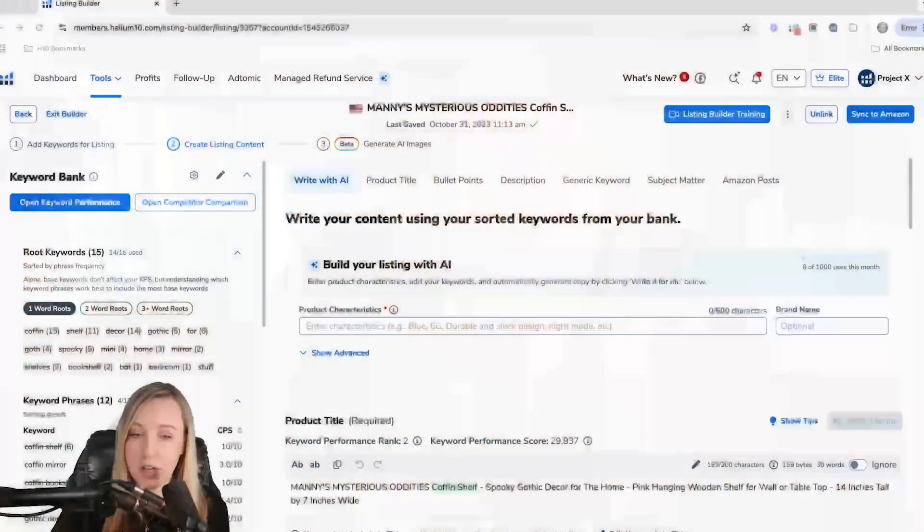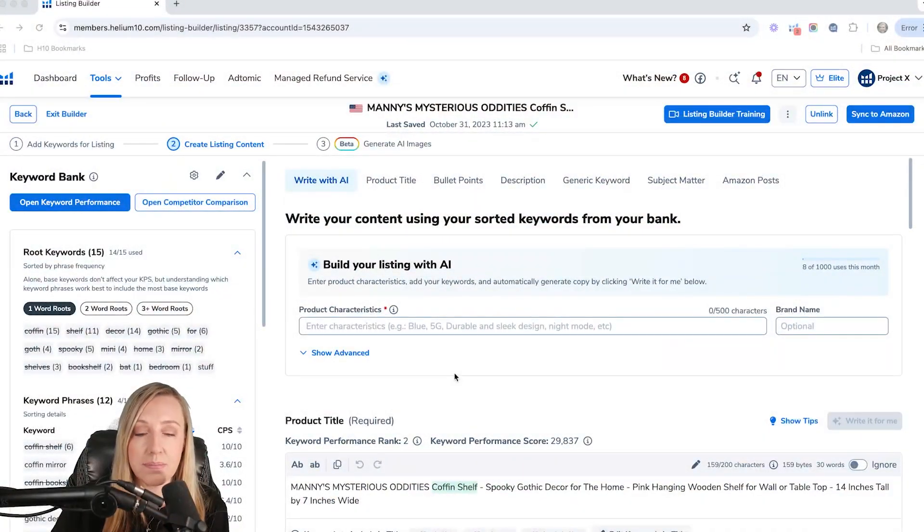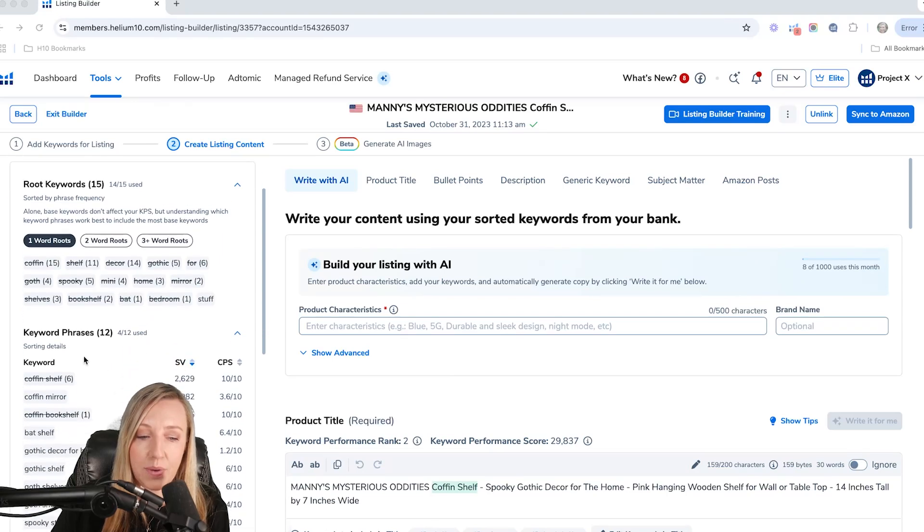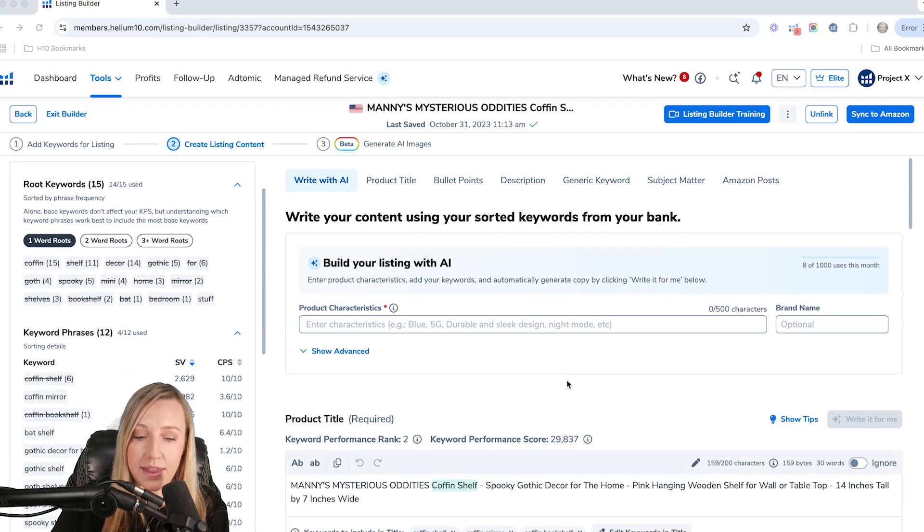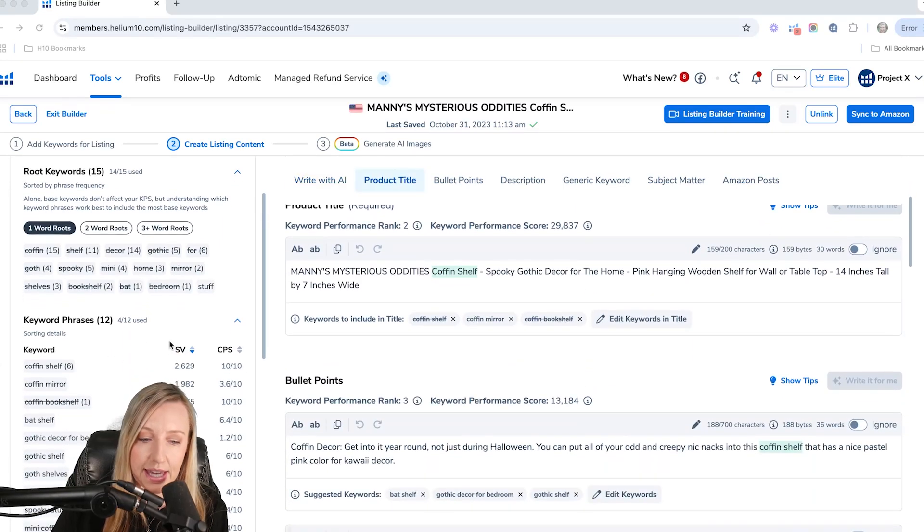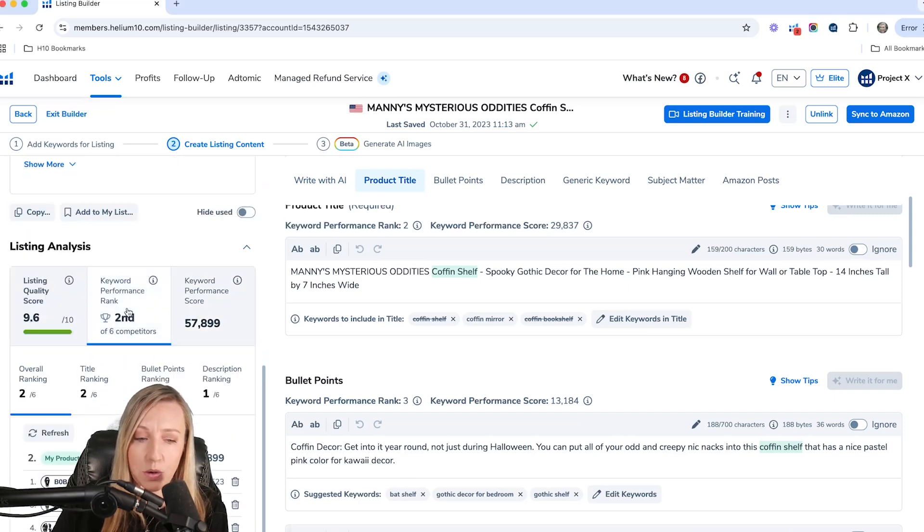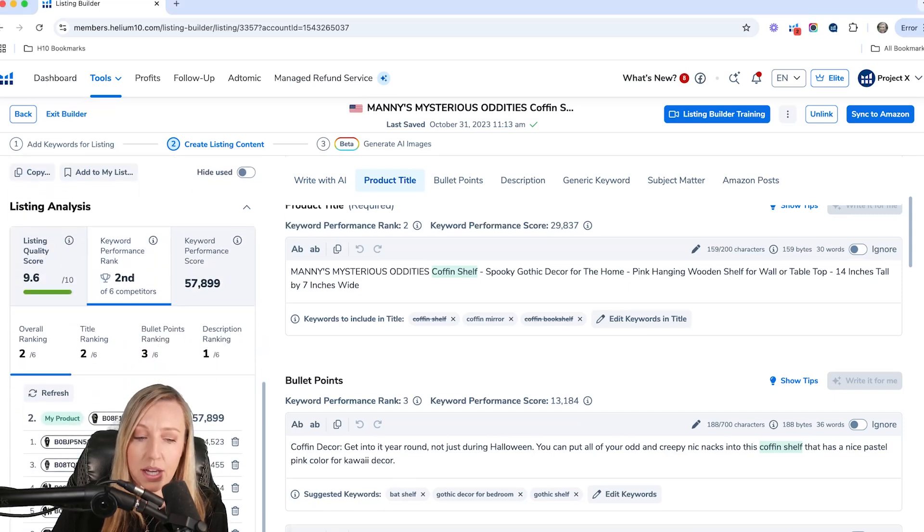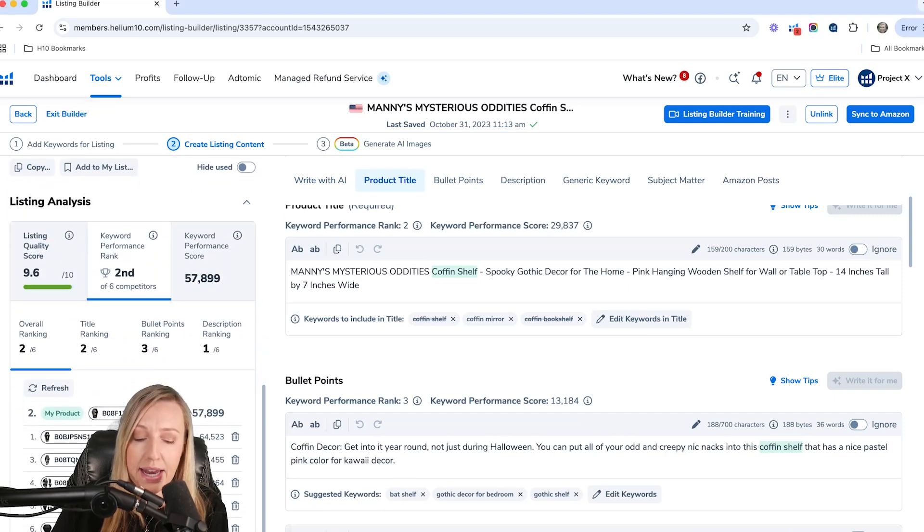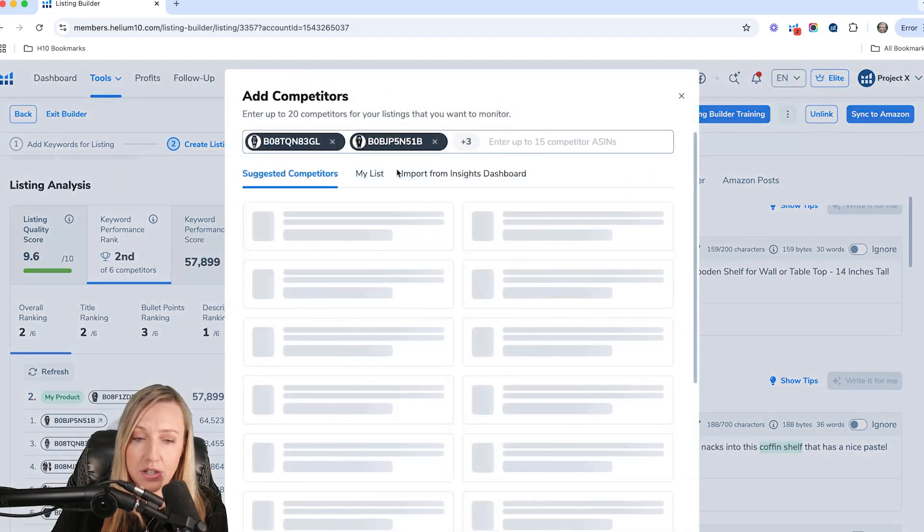I'm going to go ahead and share my screen. This is actually our Listing Builder. As you can see in here, we have our list of keywords and we've already kind of written some of our listing here. What you want to do is first of all, click on Keyword Performance. You want to go ahead and add competitors. You're going to click on Add Competitors.